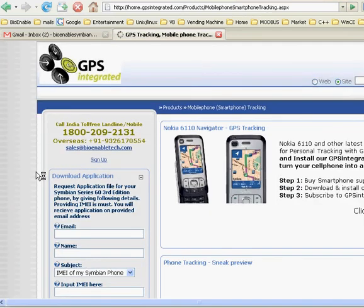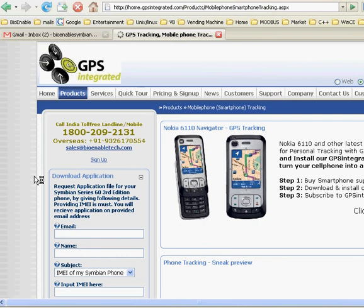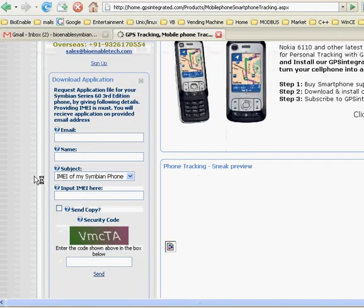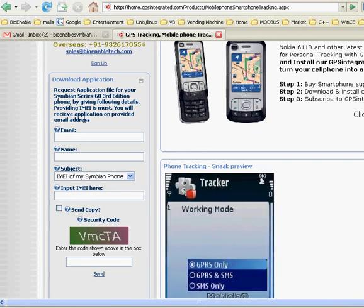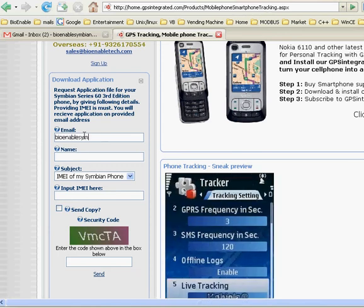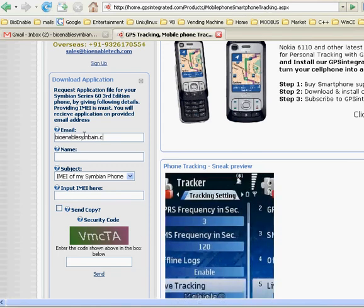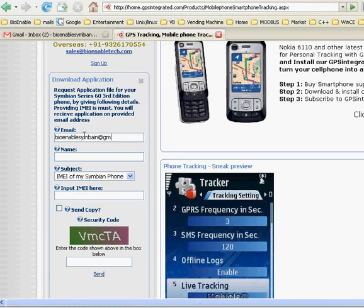Here you will find a download application form for your Symbian Series 60 3rd Edition phone. Please enter your valid email address, then please enter your name.